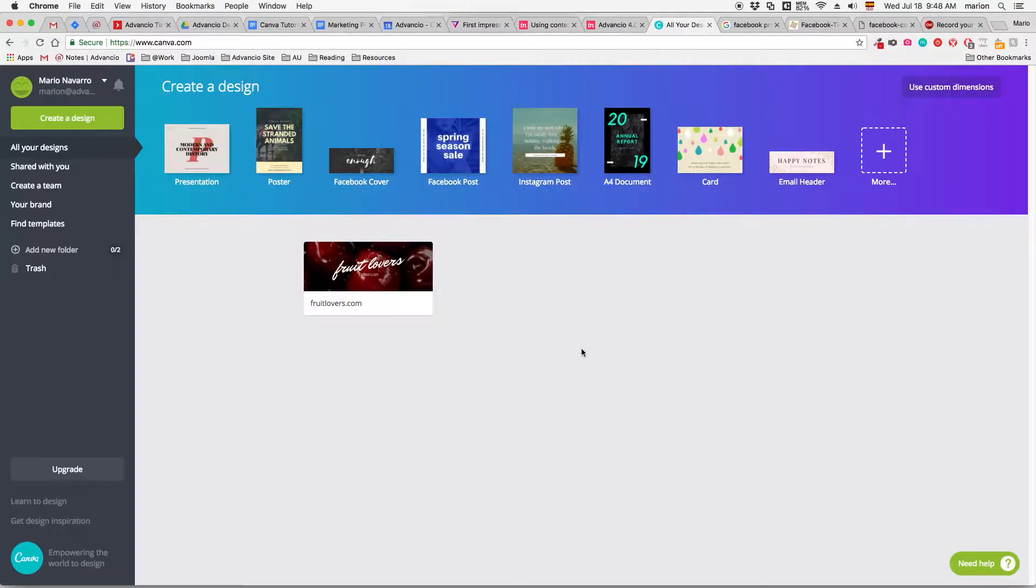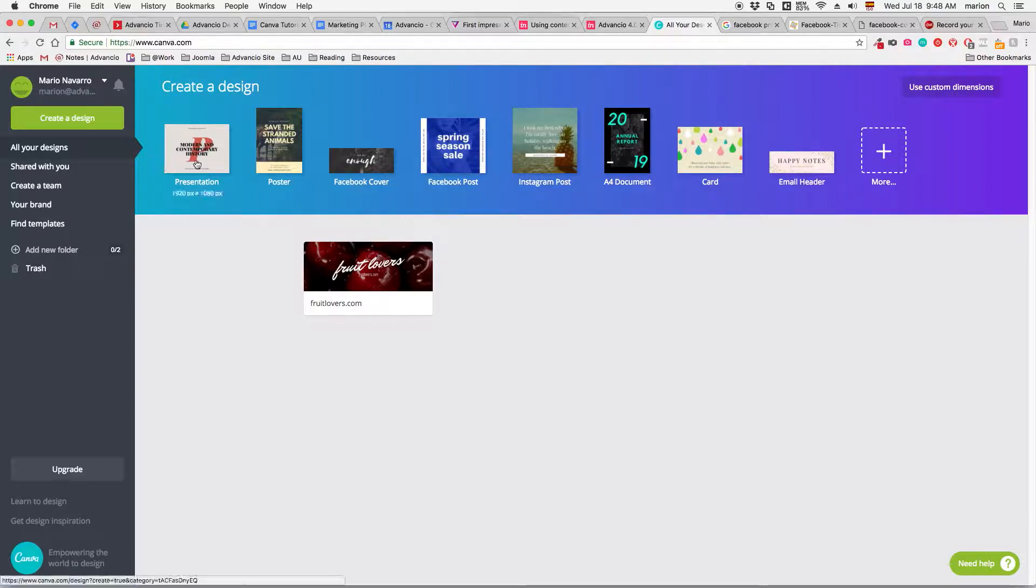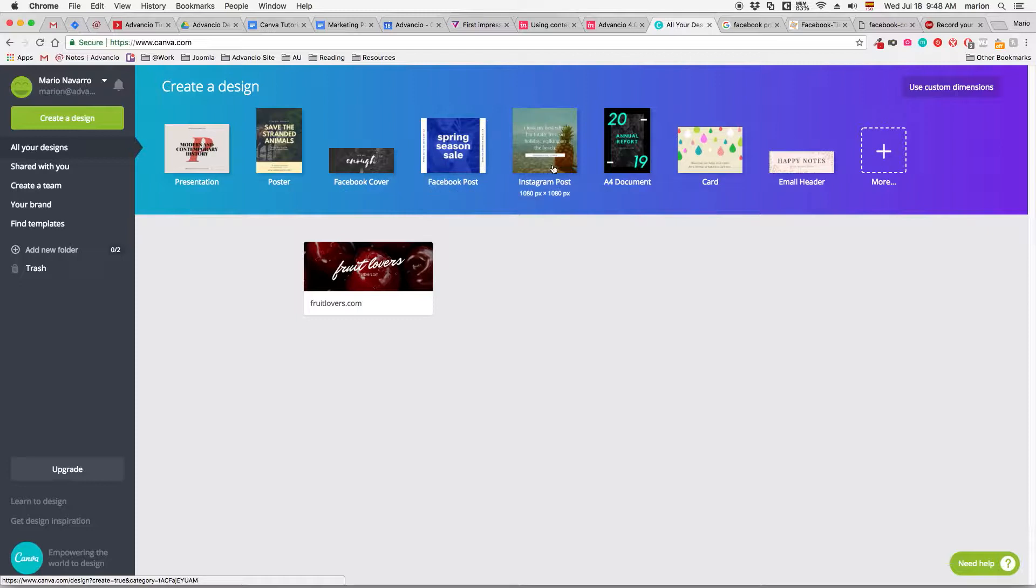Here is the opening screen of Canva where you'll find a series of pre-made templates for presentations, posters, Facebook covers, Facebook posts, Instagram posts, A4 documents, cards, email headers and more.